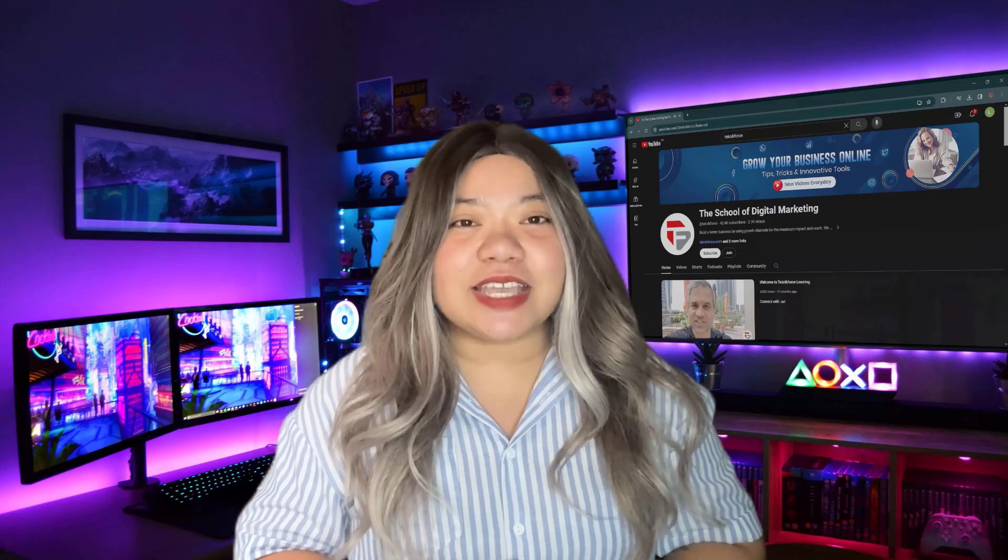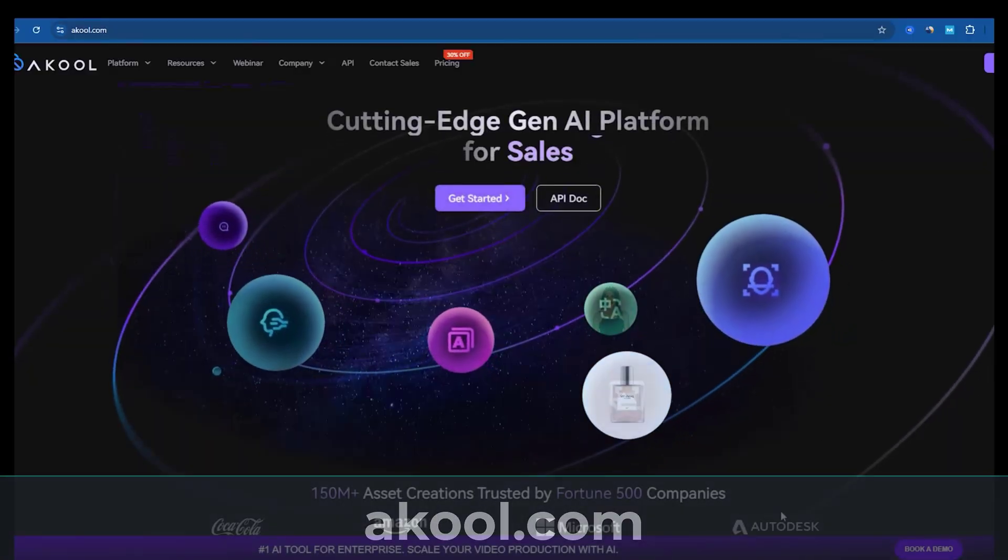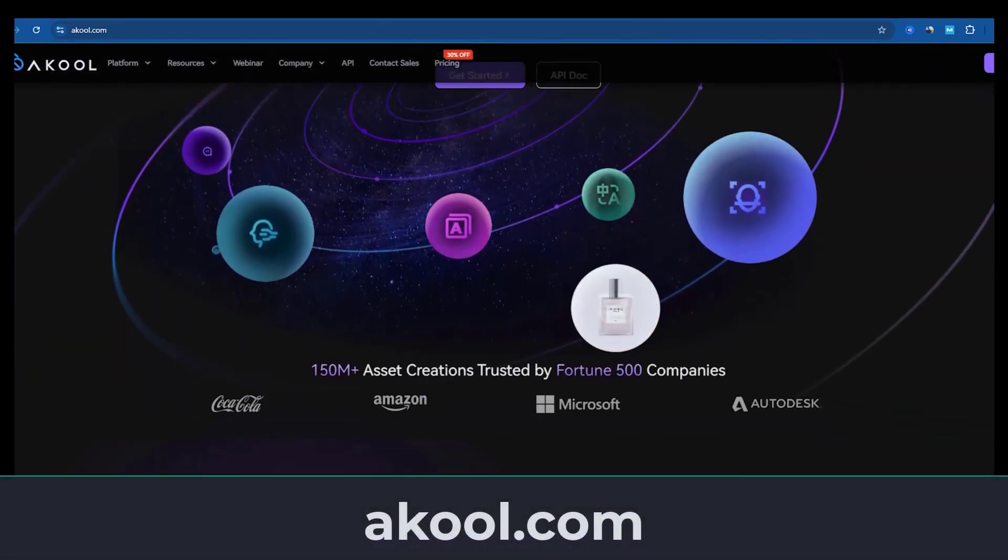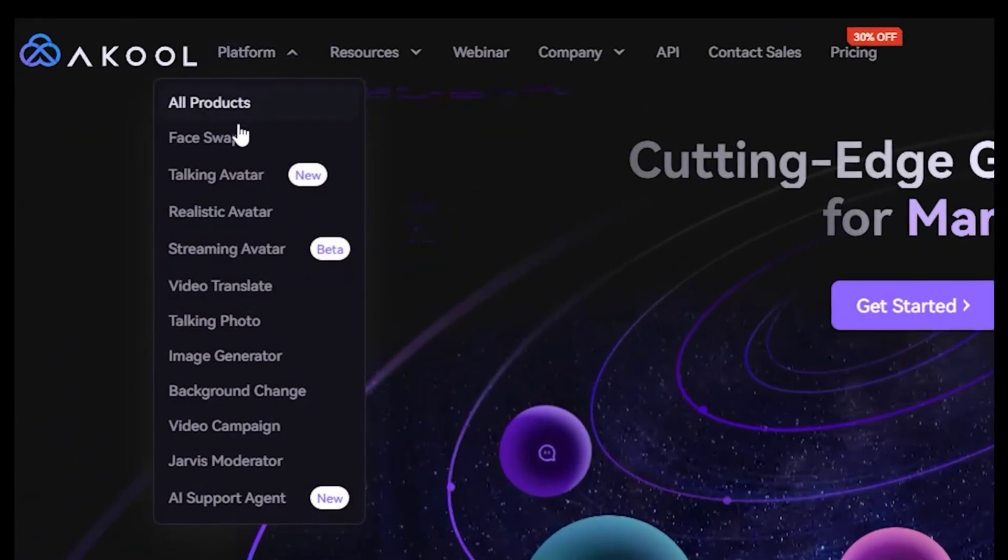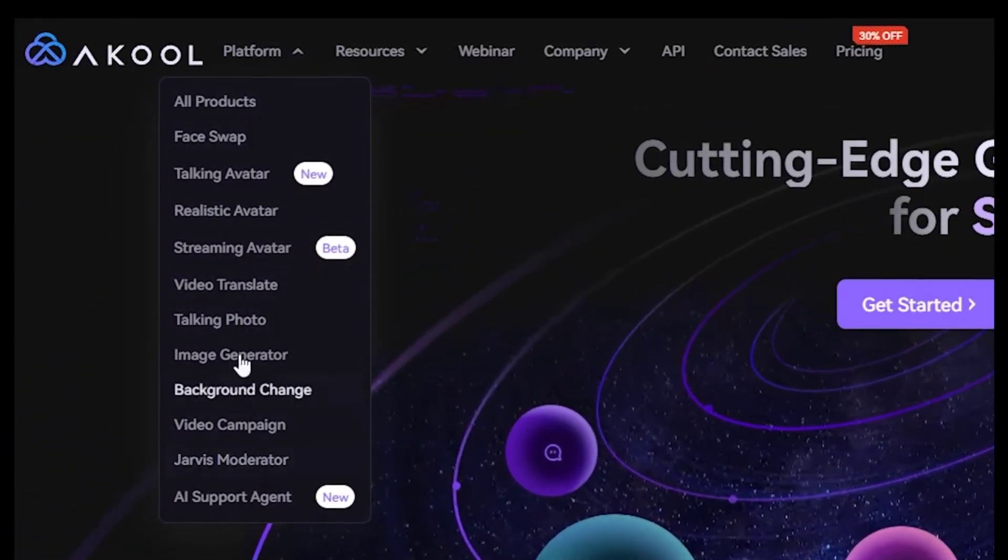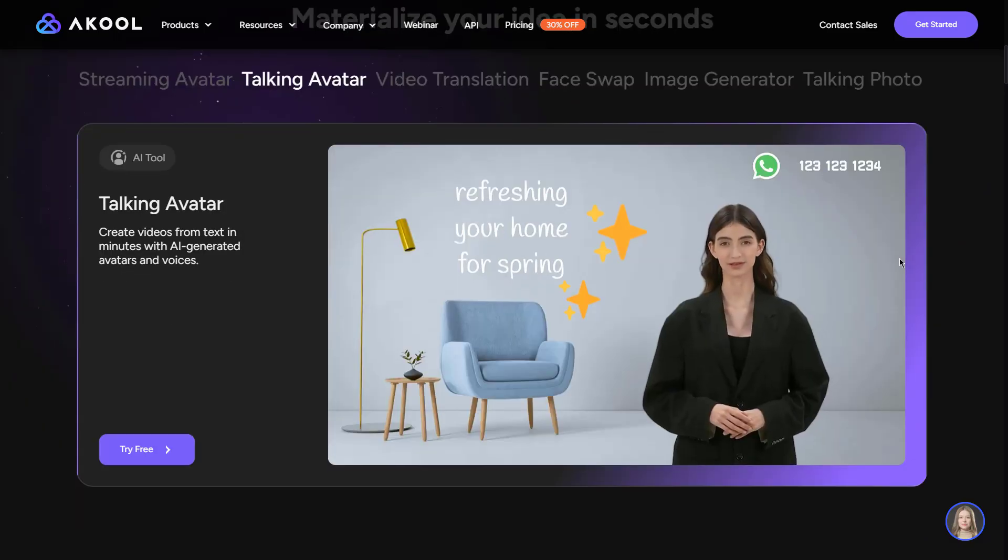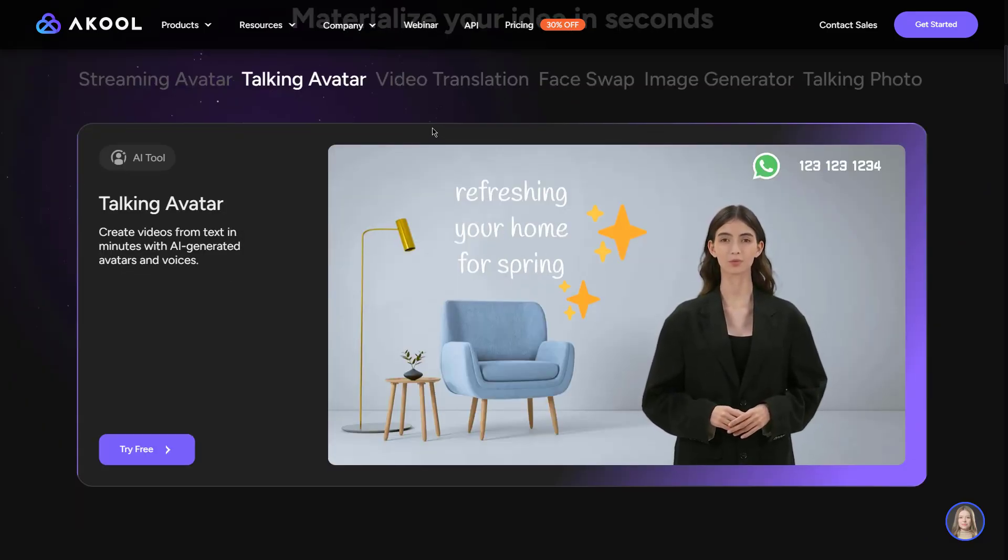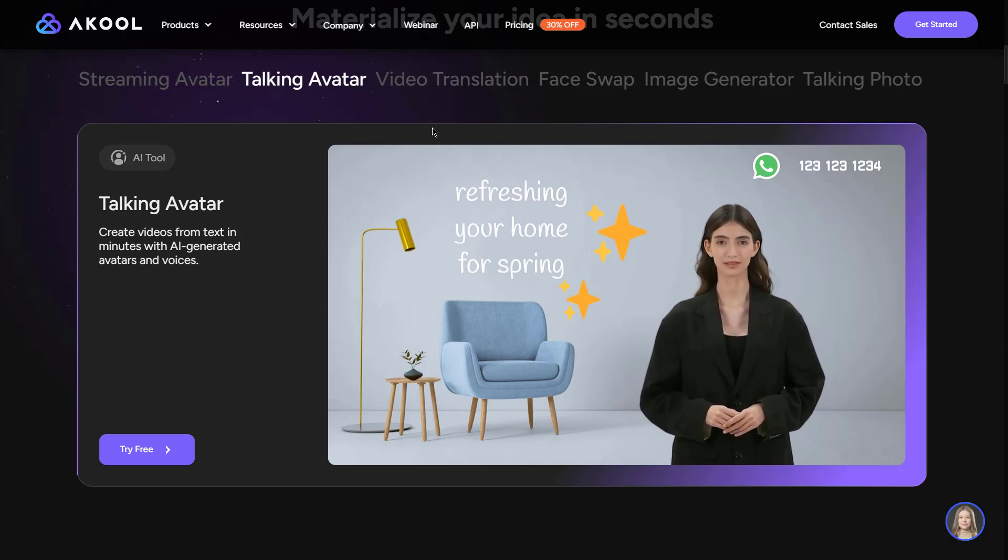Now let's get started. Go to akool.com and you'll land on Akool AI's homepage. Once there, check out the features, but don't worry, we'll guide you through each one. Just head to the platform section where you'll find the amazing AI tools ready for you to explore.